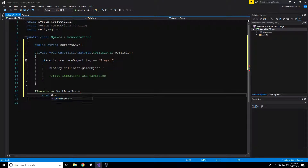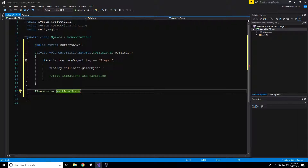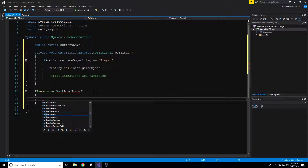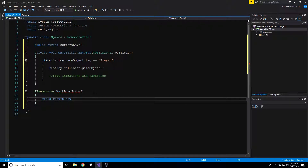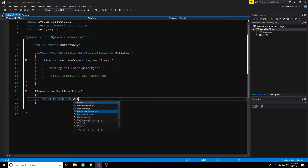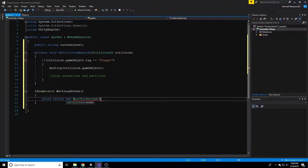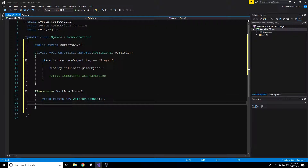Inside the coroutine we're going to say yield return new WaitForSeconds, and we can choose how many seconds to wait. I'm going to say one second for now. This is basically saying: when we call this function, it's going to wait one second, and then after that it will run whatever is on the next line. So we want to wait one second, and after that it will load the scene.